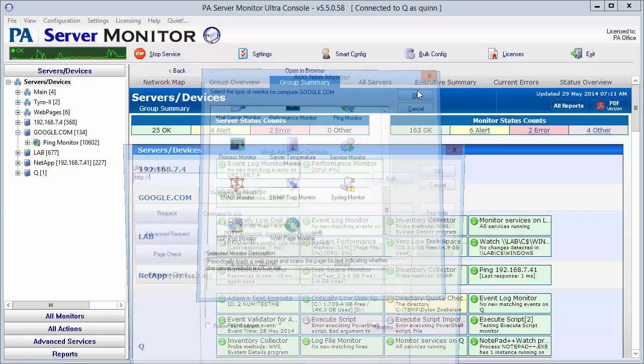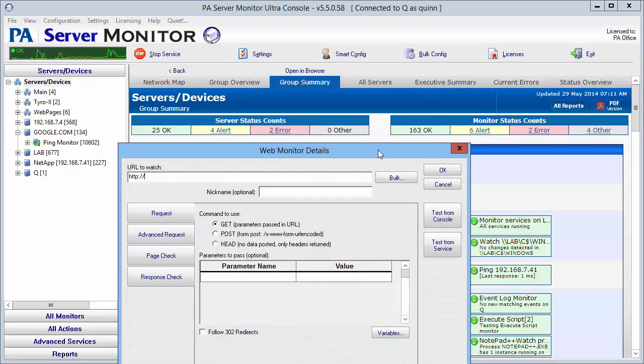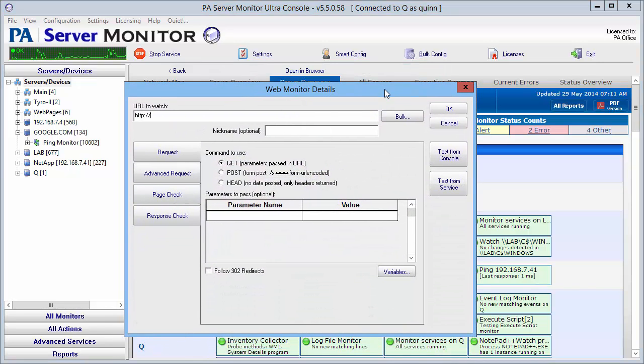Select that and say okay. At this point, you can see that we have our monitor and all the settings that we can set for this.